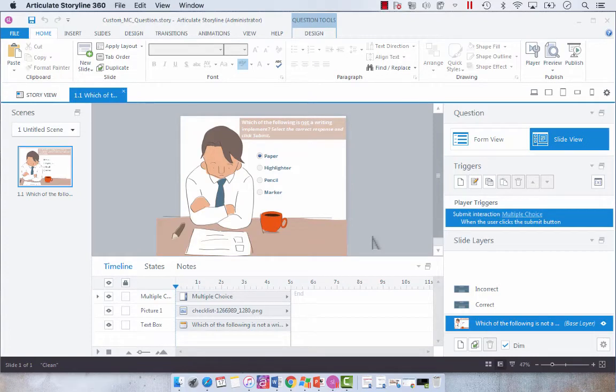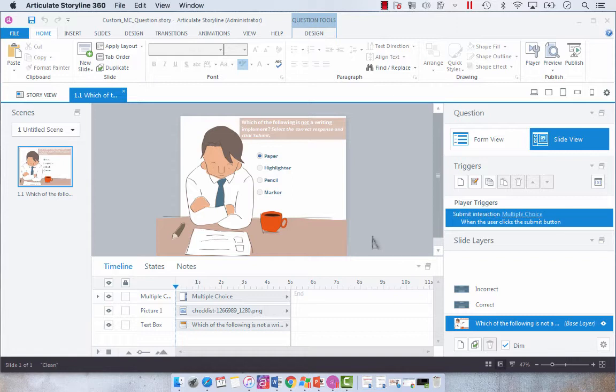Continuing on with the built-in Articulate Storyline quiz slide customization that we've been doing all week, I think that it's only appropriate to show you how to create a custom submit button.